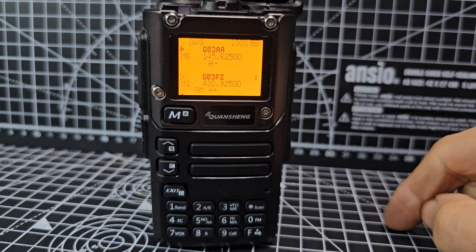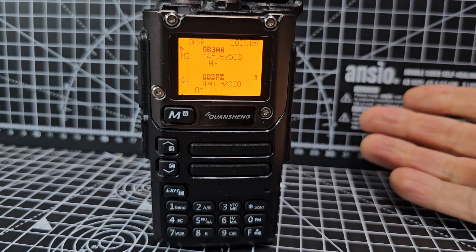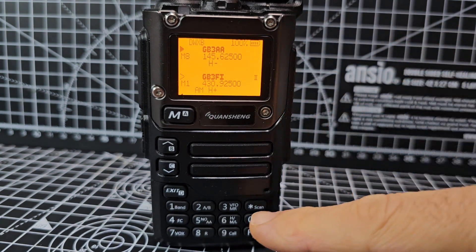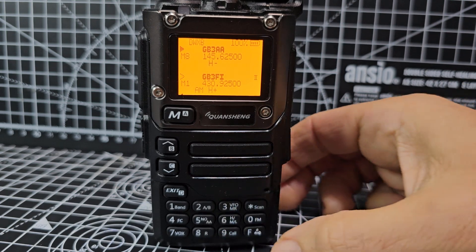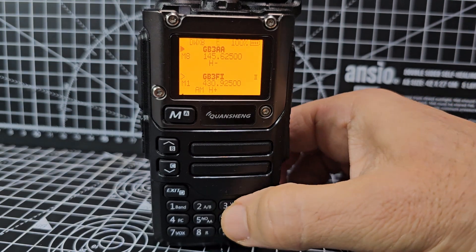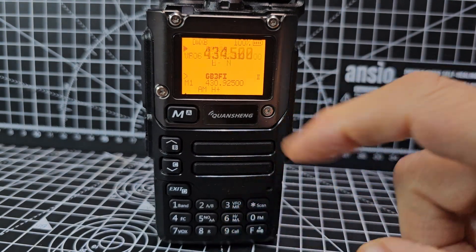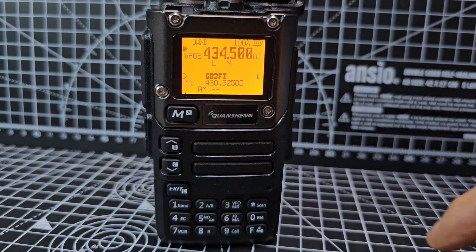We're in memory mode. To go into memory mode you press F then 3. F3 is VFO.